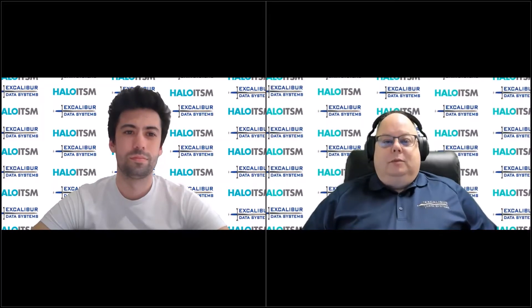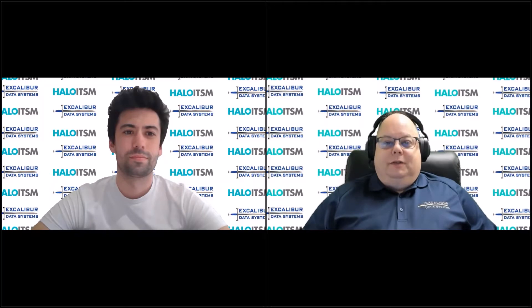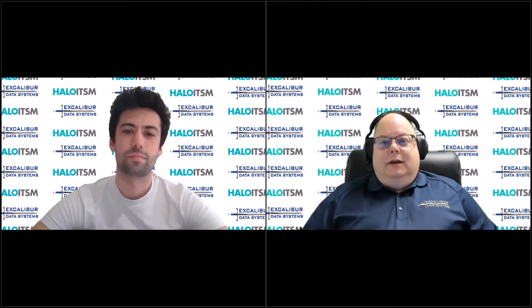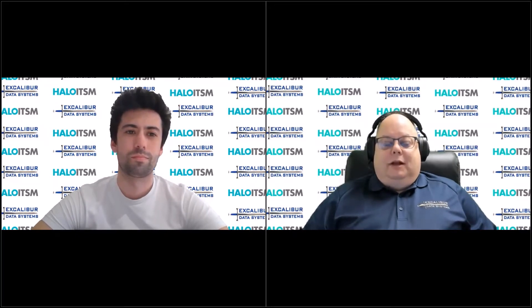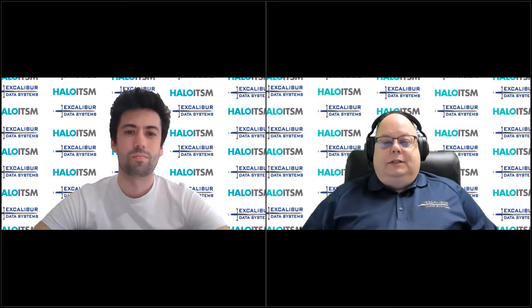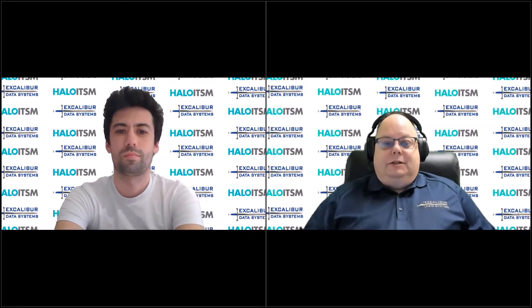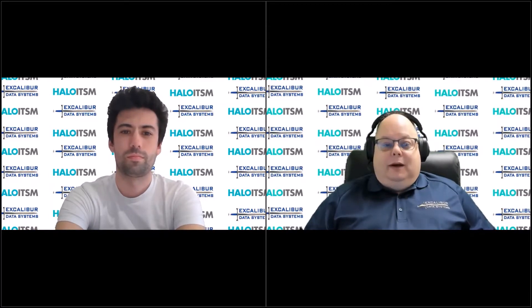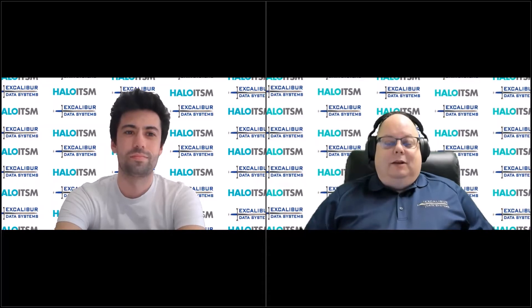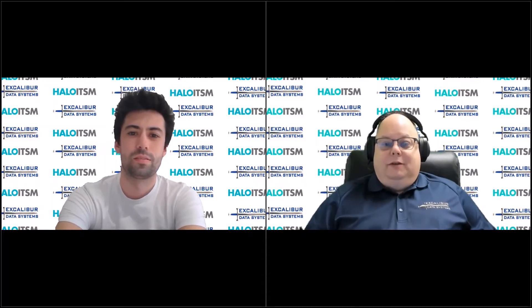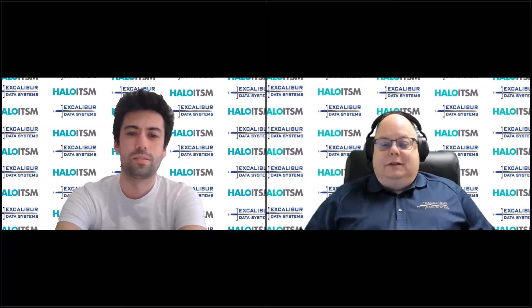Hello everyone, and welcome to another edition of the Excalibur Roundtable Tech Talk. I am Mike Fuson. We're continuing our extended Tech Talk series with our friends from Halo ITSM. I have Tom Petley from Halo with me here today. Tom, thank you again for joining us.